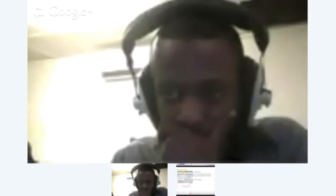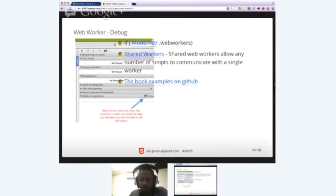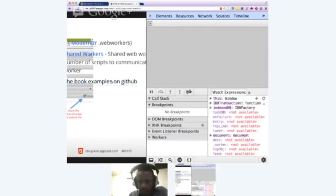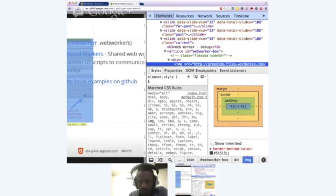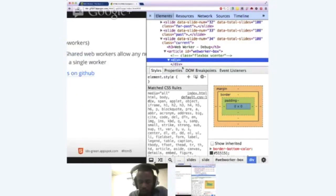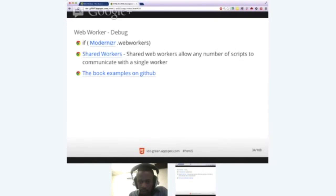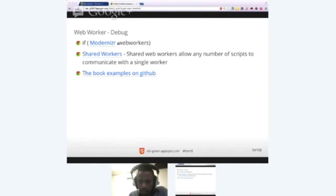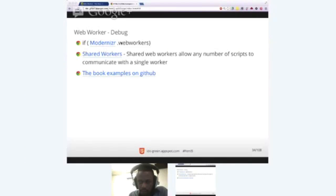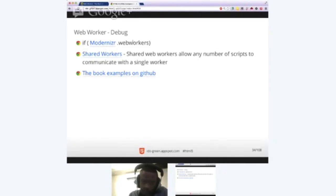A few things that are quite nice to note and are quite important actually. So first and foremost, you want to use Modernizer. Modernizer is a great framework that basically allows you to make sure that you have web worker in the browser.